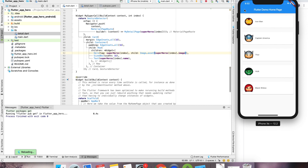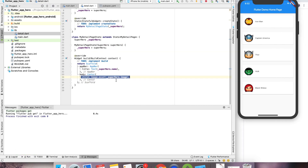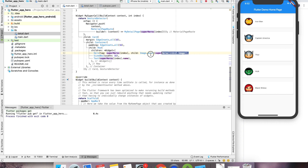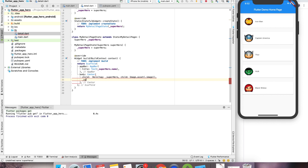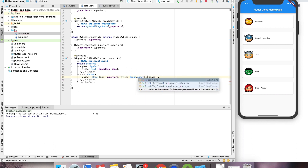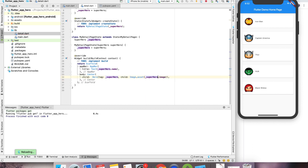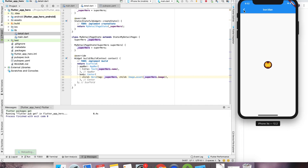Let's check how it behaves. Nothing much. So in the detail page, we have to do the same thing. Let me just replace this with the Hero tag. Now we don't have this index, so we can use our superhero object directly.